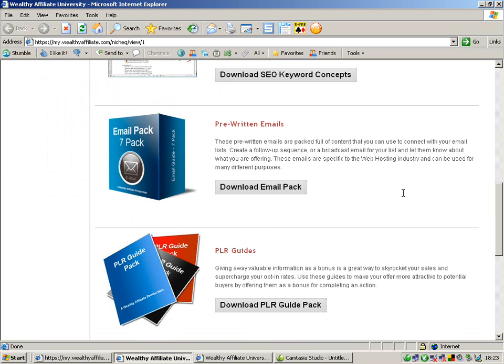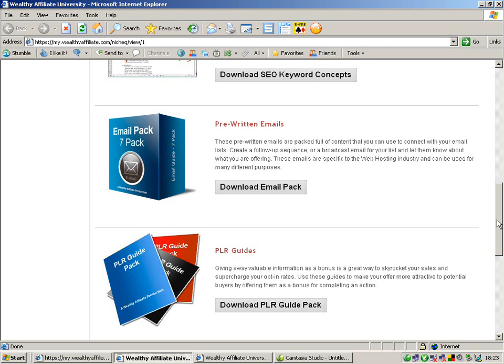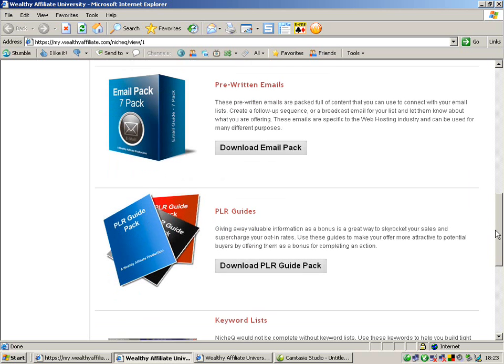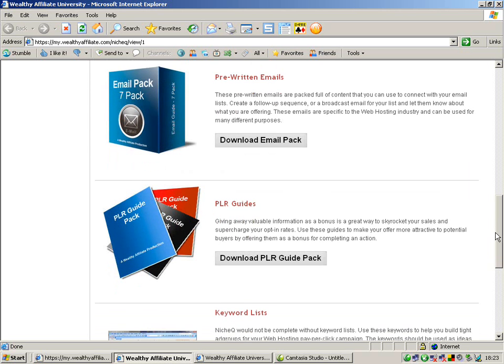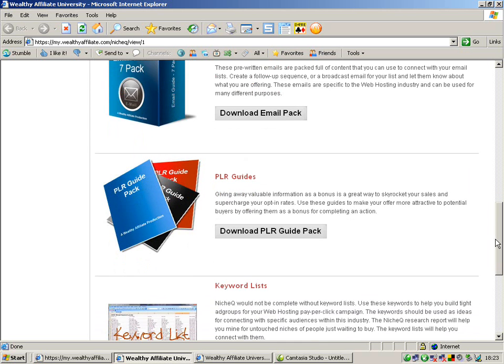Pre-written emails, this will teach you how to make money by email marketing. PLR guides, that's to get people to opt in, giving you their email address to opt in so that you can start sending them emails to sign them up for products.